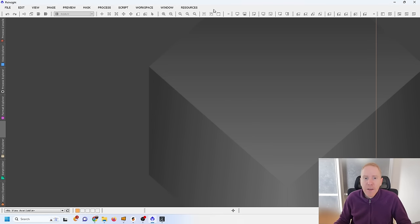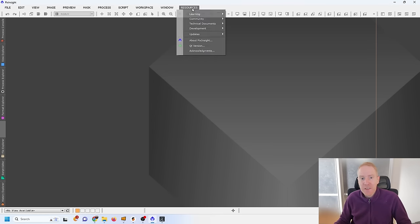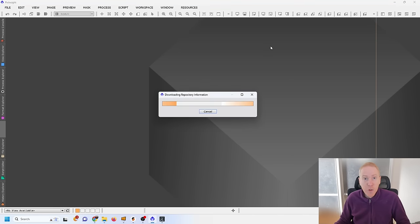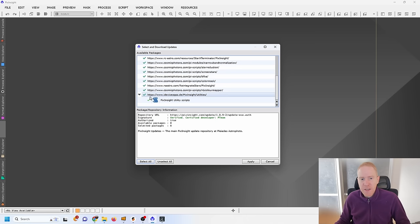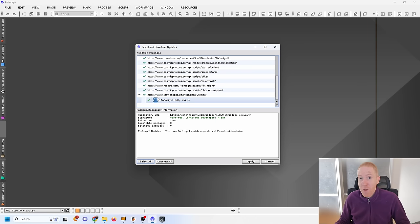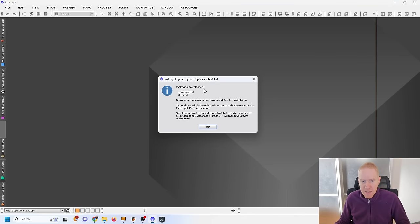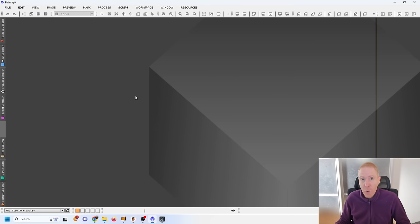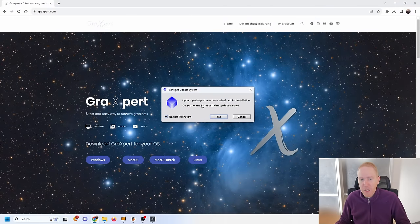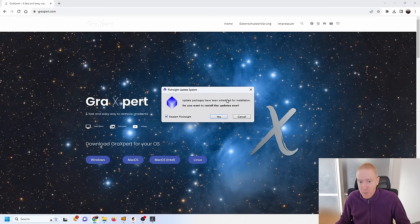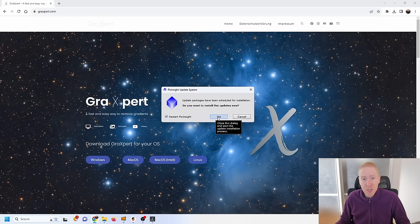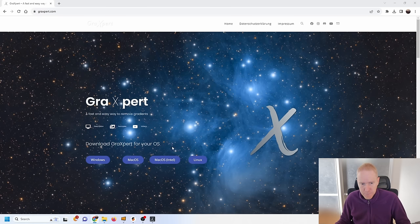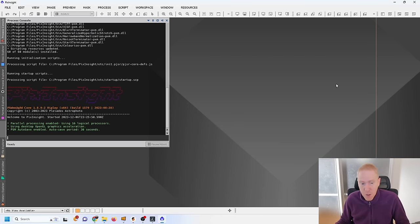I can validate and then the next step is go back to Resources, Updates and now check for updates. This should automatically detect that there's a new plugin to install inside PixInsight. You can see it detected the new repository, the new plugins to add. I am just going to click on Apply. The package was downloaded successfully. It's not installed immediately - I first need to close PixInsight once. It will ask do you want to install the updates and restart PixInsight, to which the answer is yes. As PixInsight restarted, the update process was successful.